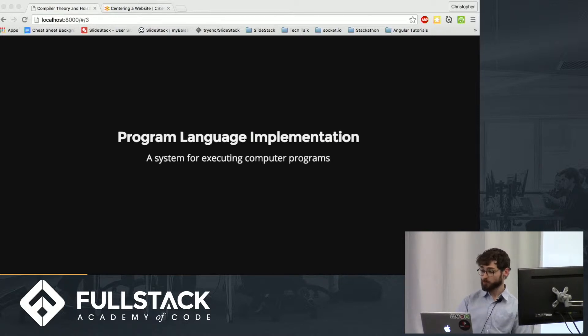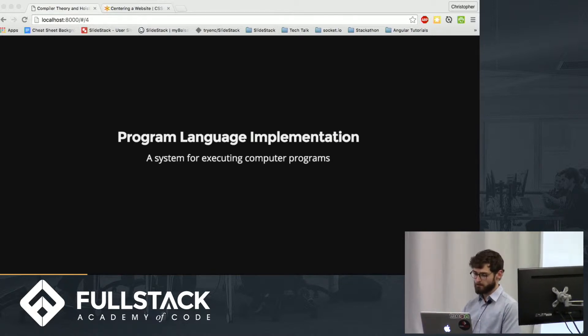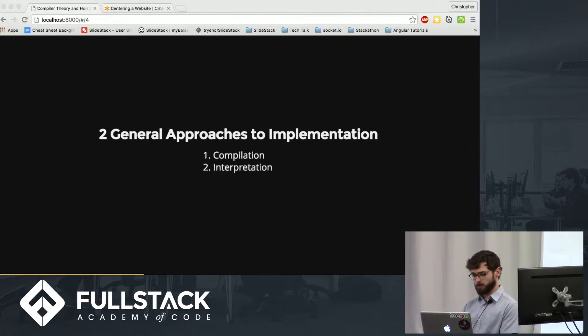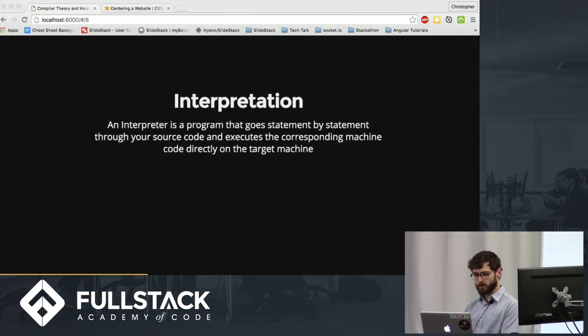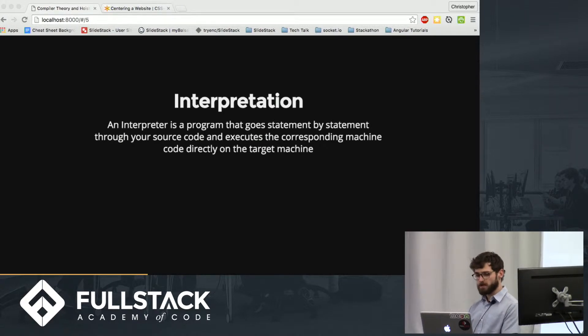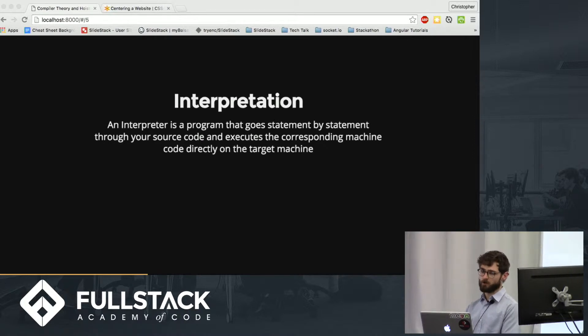There are two general approaches to implementation: compilation and interpretation. Interpretation is a program that goes statement by statement through your source code and executes the corresponding code directly on the target machine.